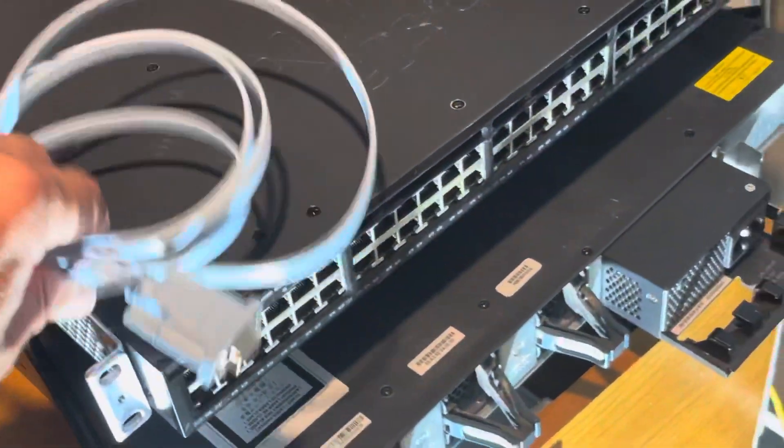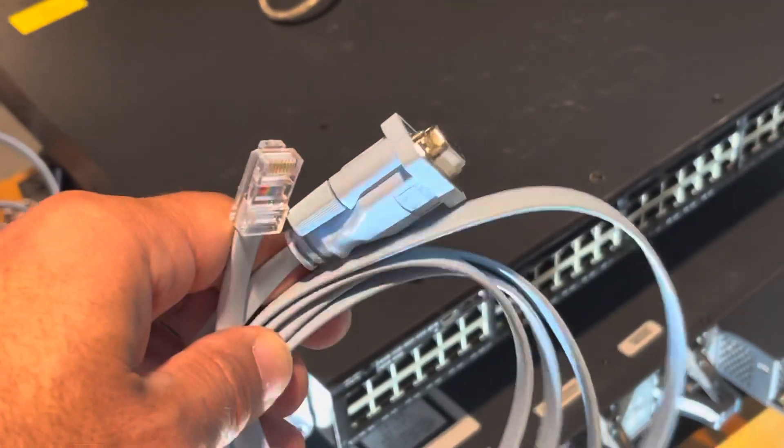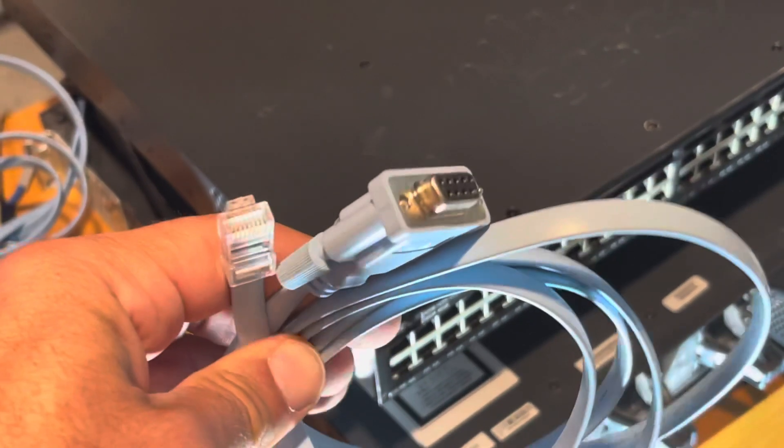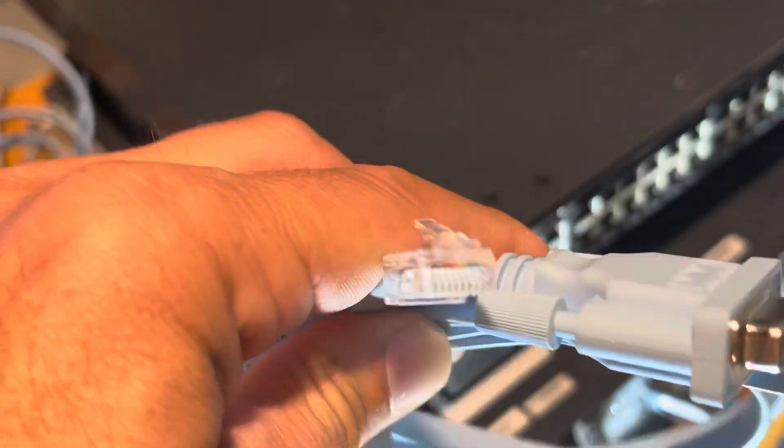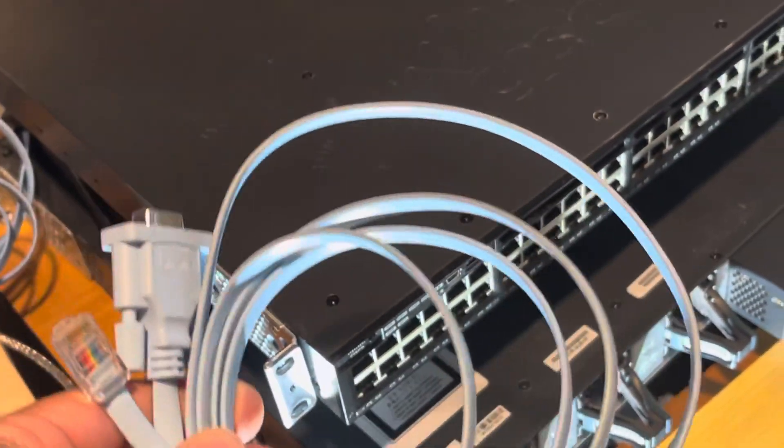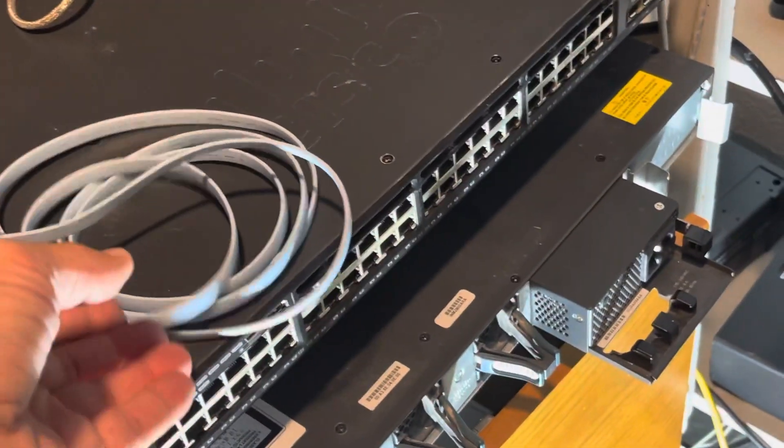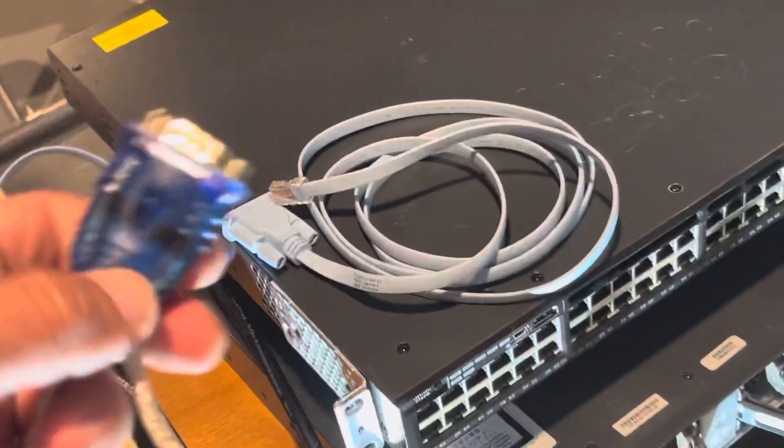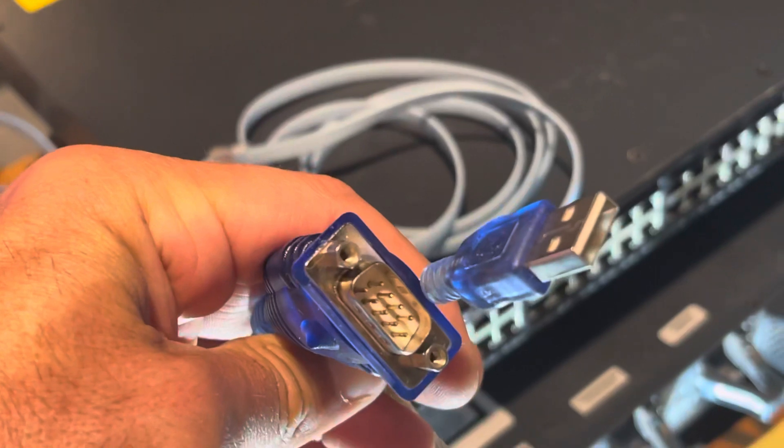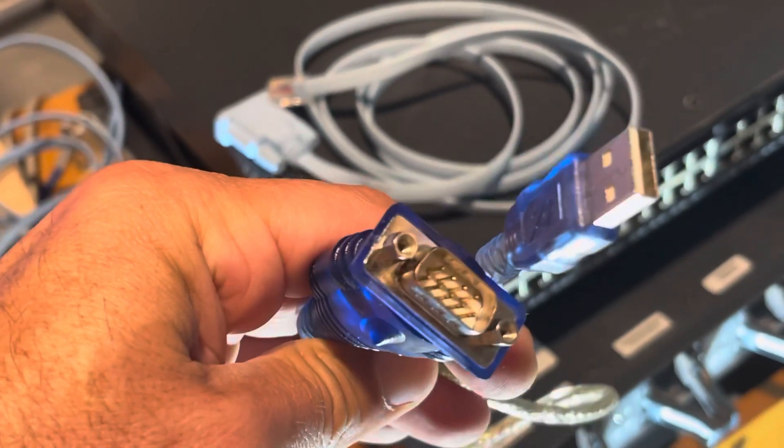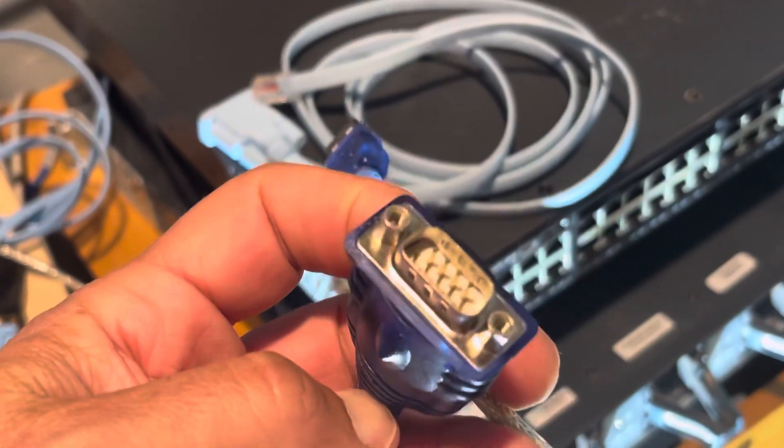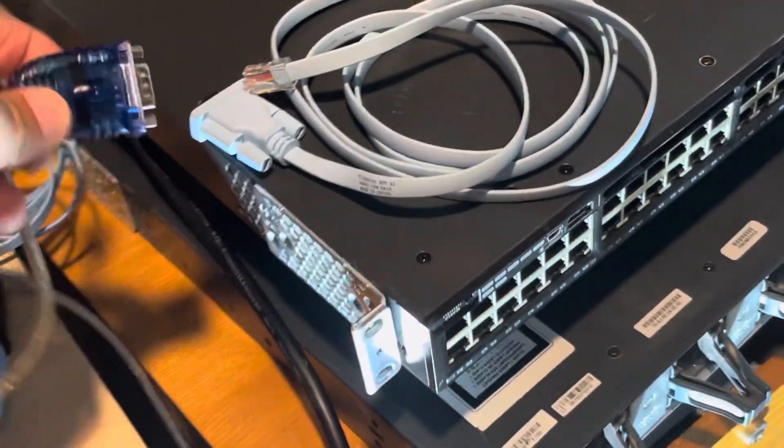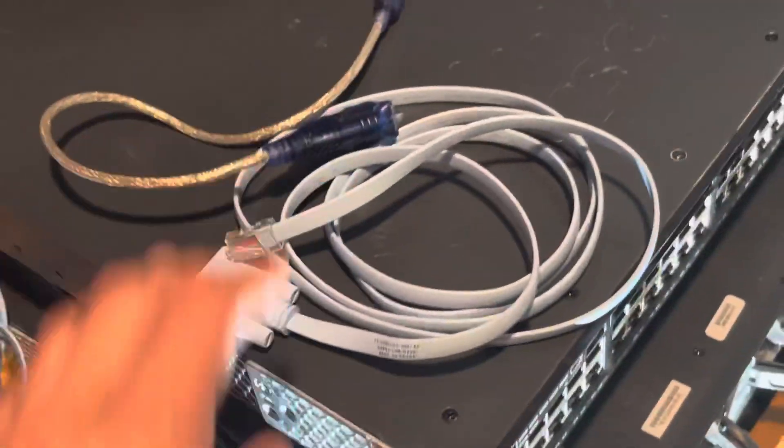You need to have a console cable. The console cable looks like this - blue, aqua blue - and it's a nine-pin female to an RJ45. It usually comes with a brand new switch. If you buy a used one, you may not get it. Then you also need an adapter. The adapter is a USB that plugs into your laptop or computer with a nine-pin male connector where they plug in together like this and you plug it into the back of the computer.